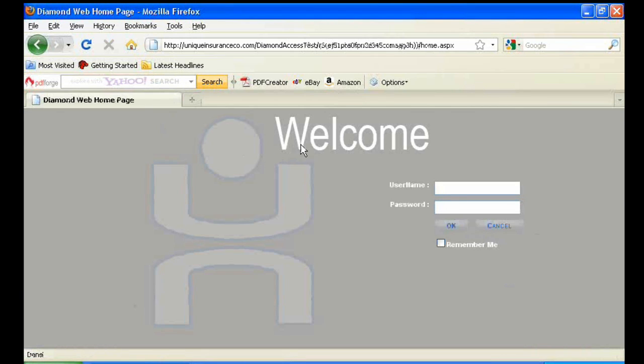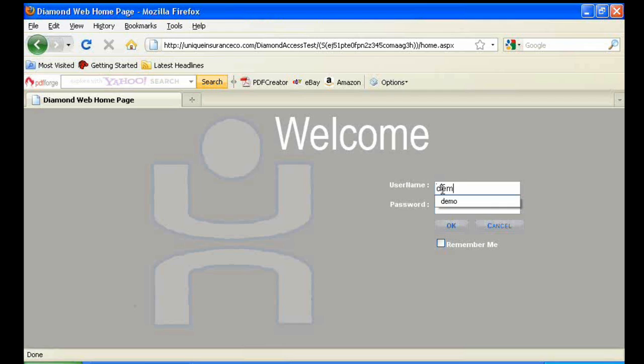You'll be taken to our welcome screen, where you'll want to enter in your producer username and password. If for whatever reason you do not have this information, please contact the Unique Marketing Department.